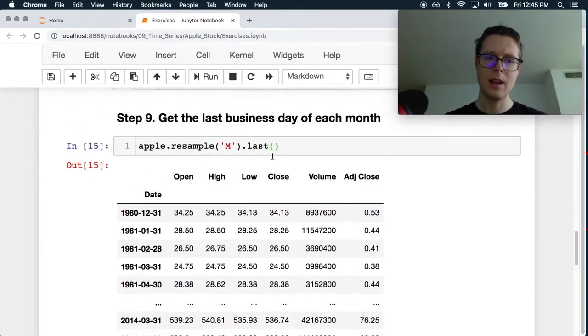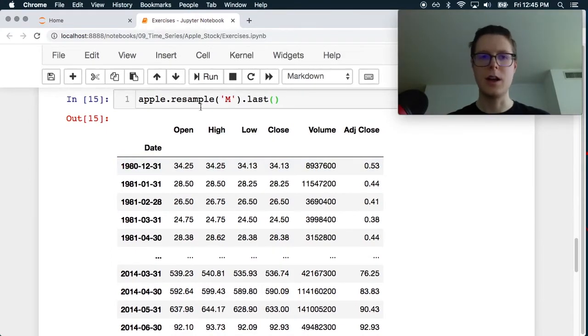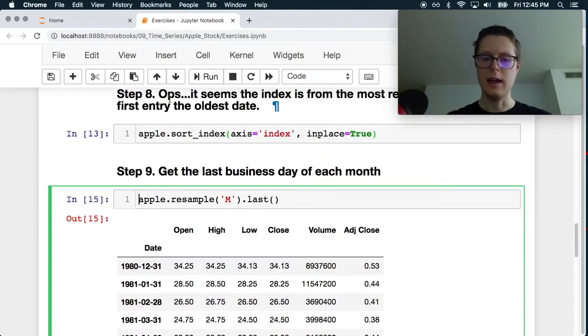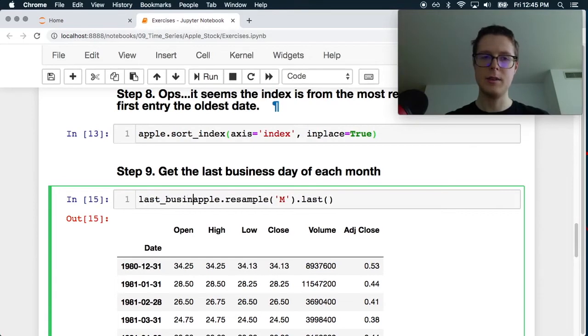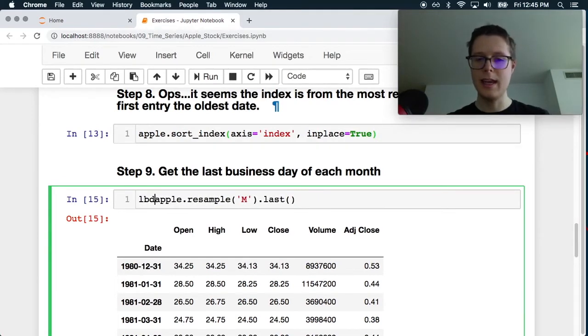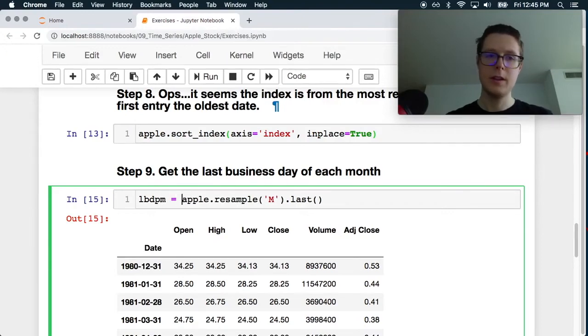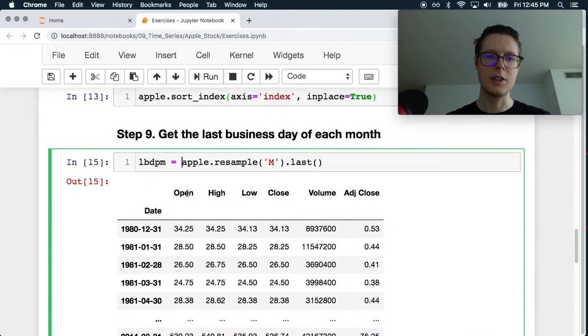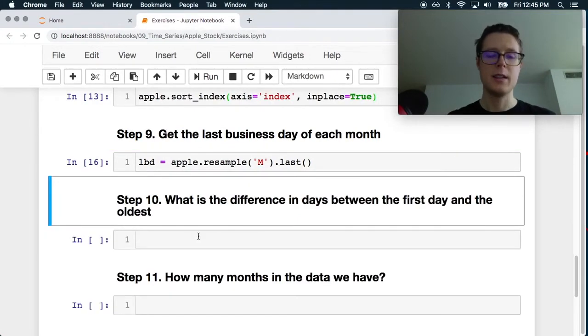So last business day per month. And I can just call this last business day, LBD.